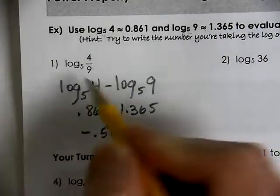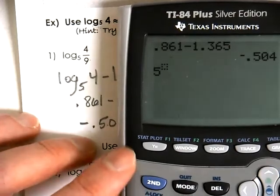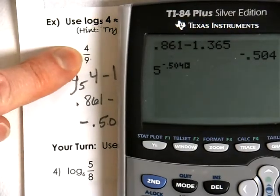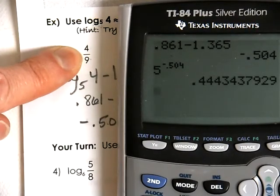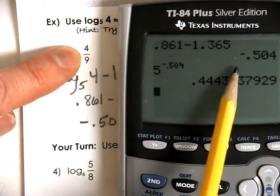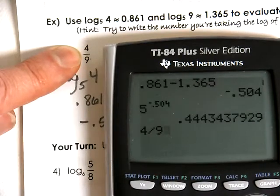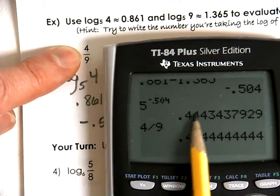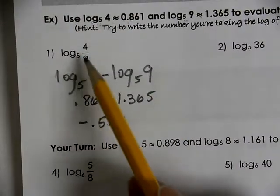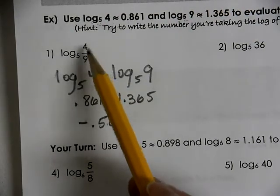So 5 to the negative 0.504 power should give us 4/9. It might be very close but not exact because these are rounded values. 4/9 is a repeating decimal of all 4s, and we can see we're getting a repeat of 4s — so that's a good way to test that it worked out.